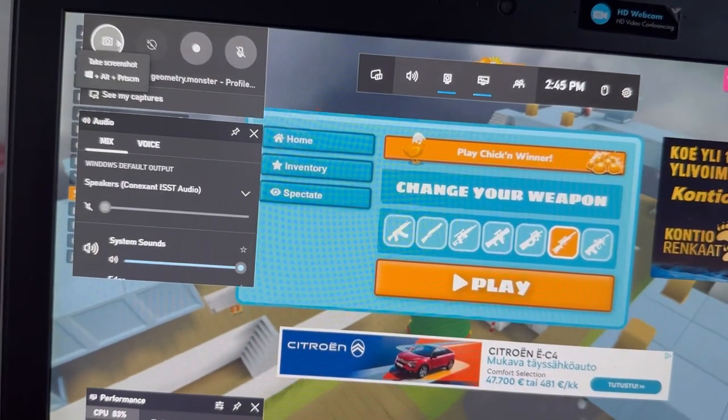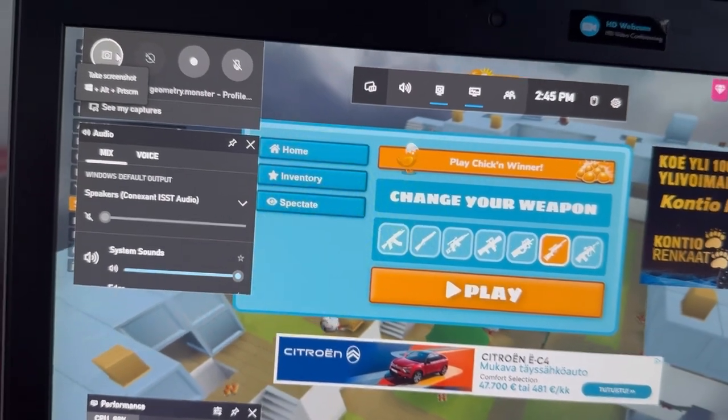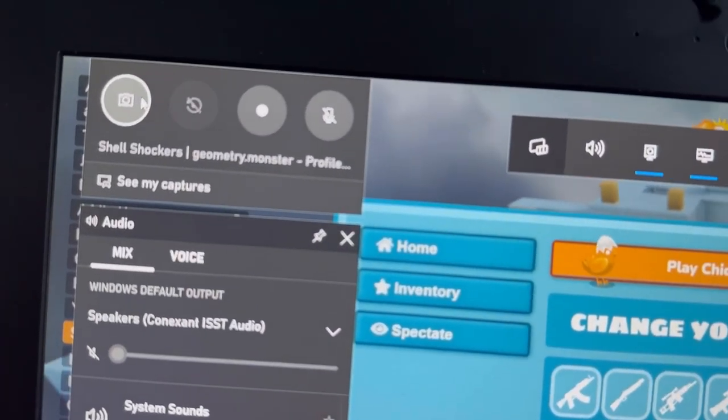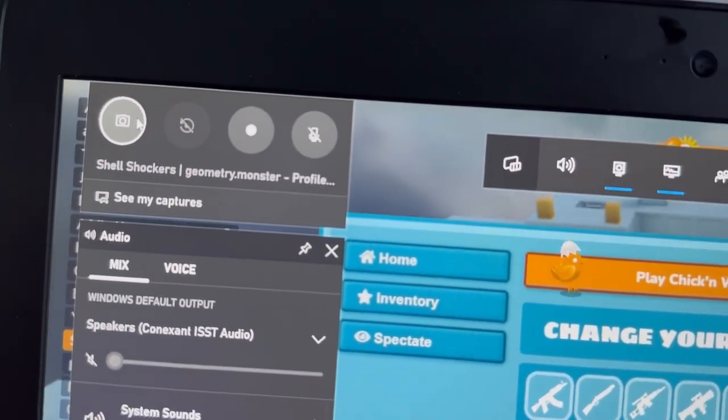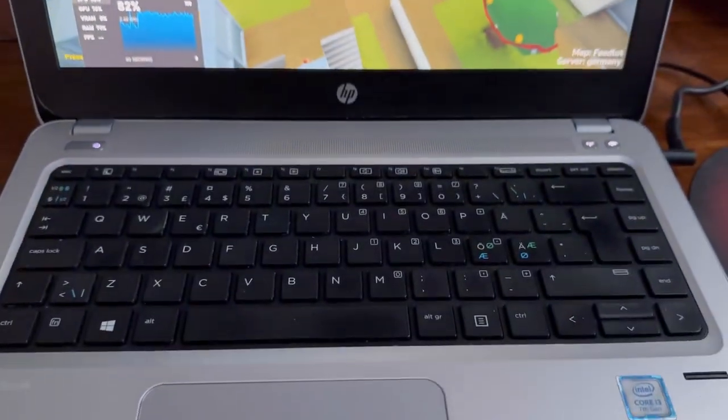The easier alternative is on your keyboard: press Windows, Alt, and the Print Screen key. Very simple, very easy.